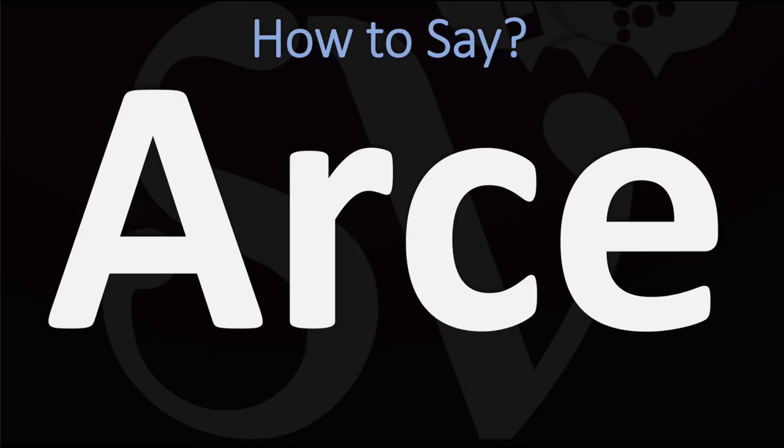So this is a name of Spanish origin, so it doesn't sound like you may think it sounds in English. For reference in Spanish, this is to be said as arce.